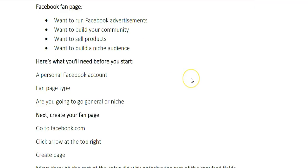Here's what you're going to need before you get started. You're going to need a personal Facebook account, just your basic Facebook personal account. You're going to want to know what type of fan page you want to create. Are you going to go general or niche? We'll cover this in the video now, the different types of fan pages you can create.